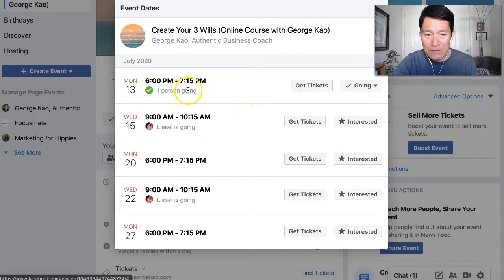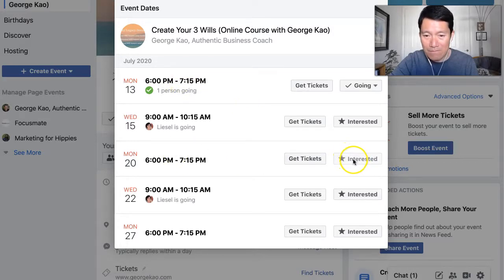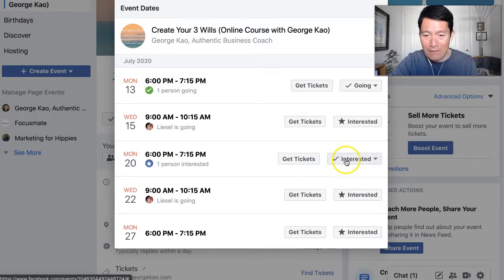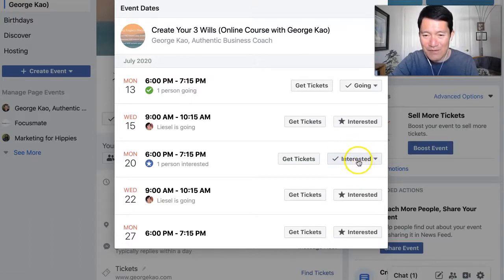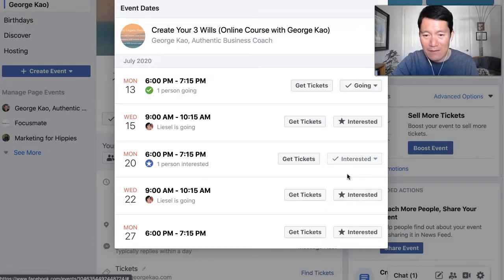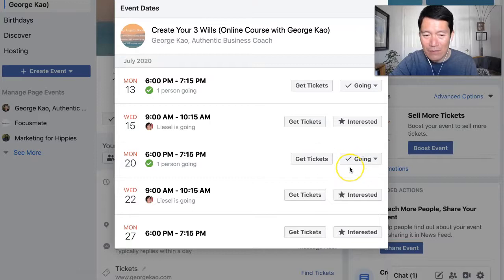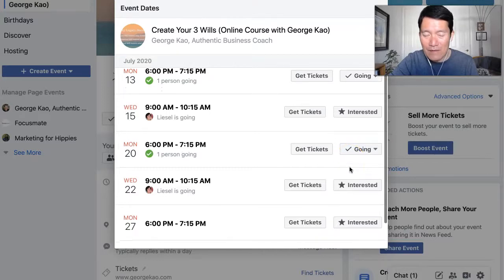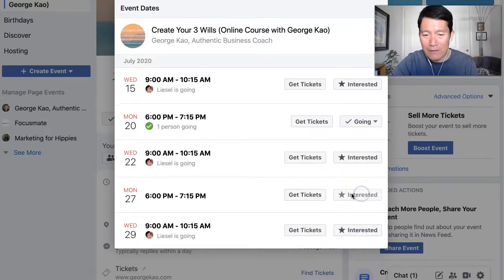Let me show you one more time. I'm going to do the Mondays — click 'Interested,' and then once you give it a few seconds to finish and it becomes a checkmark, you click it again and select 'Going.' It'll take a few more seconds and it'll say 'Going.' That's really how you properly RSVP for a Facebook event.